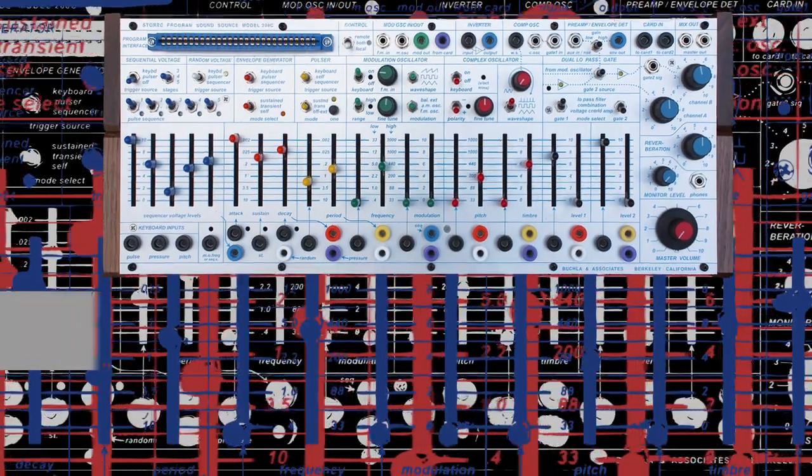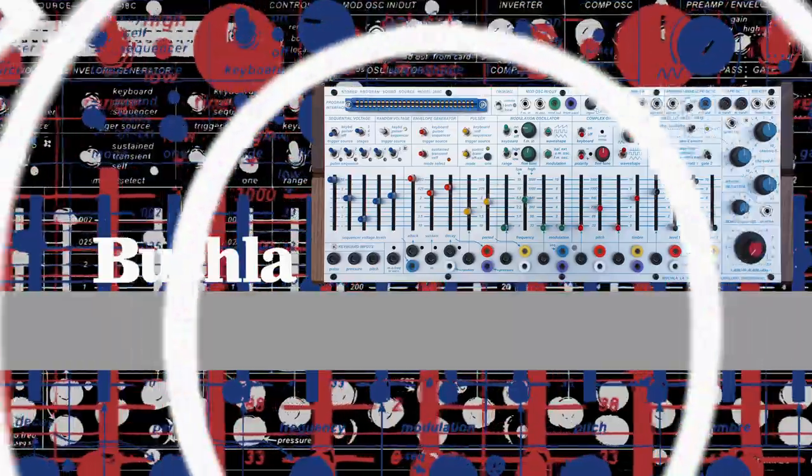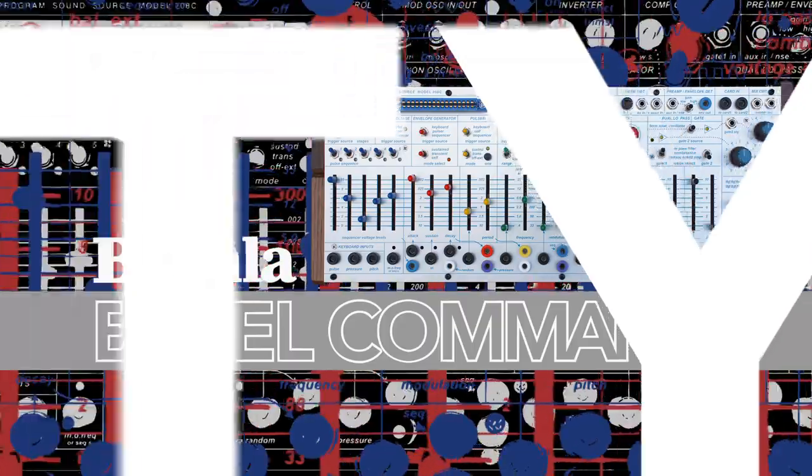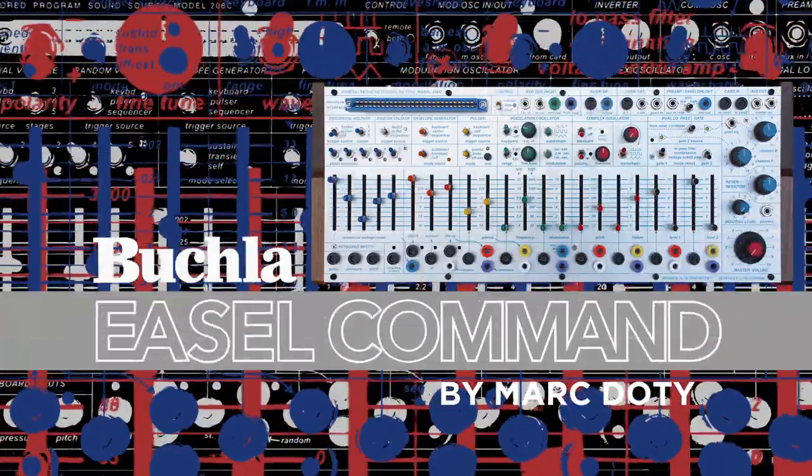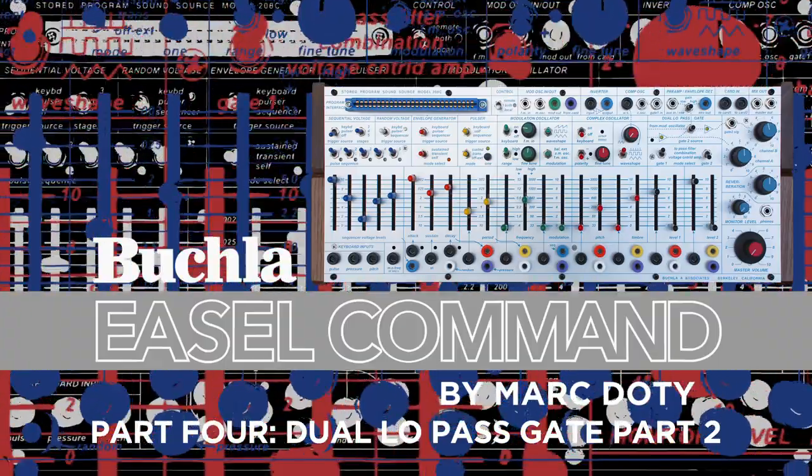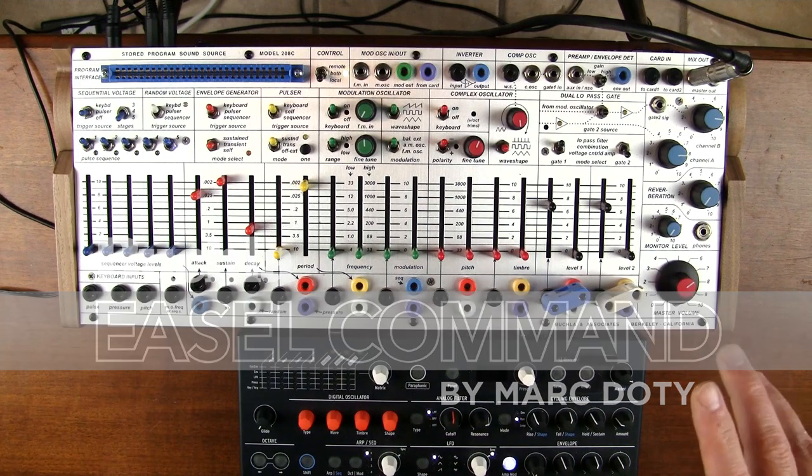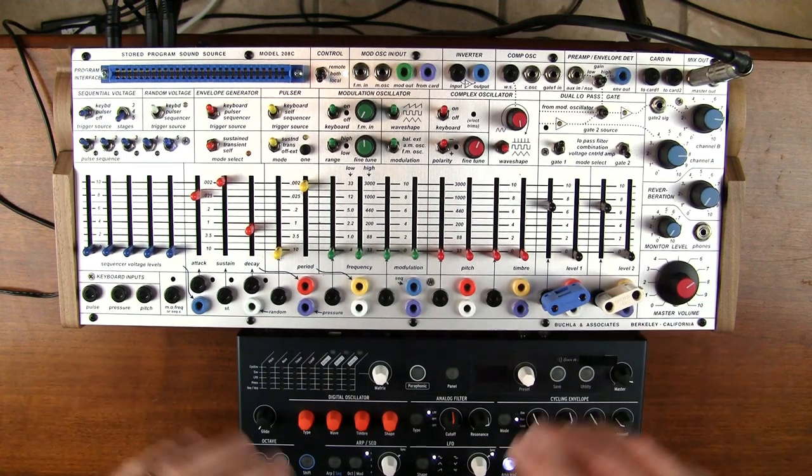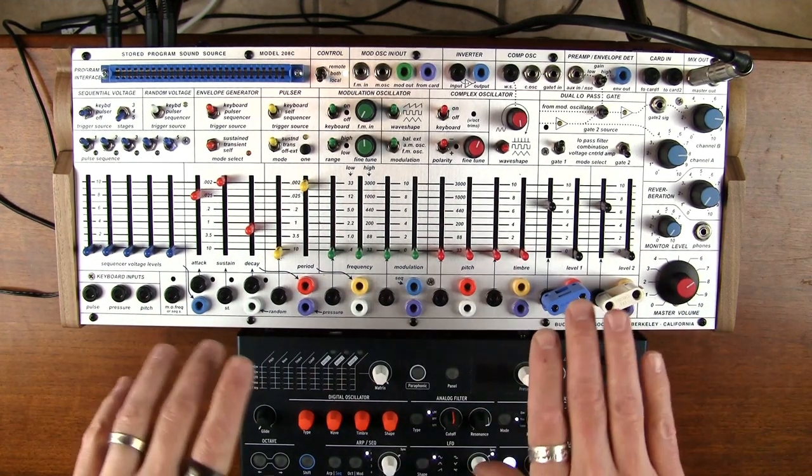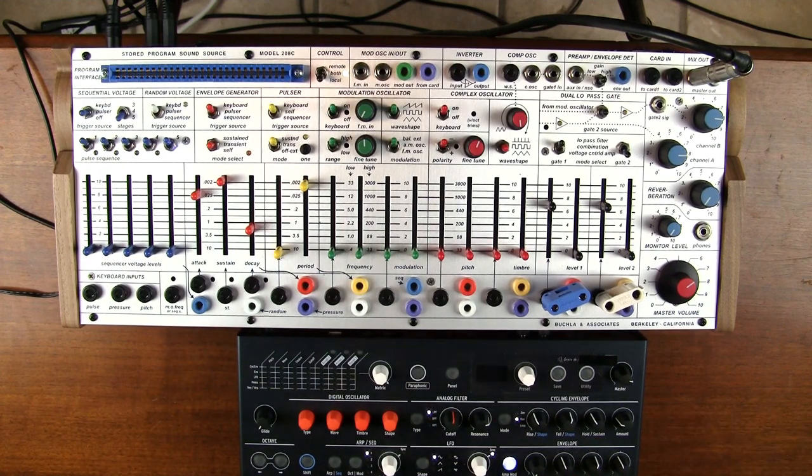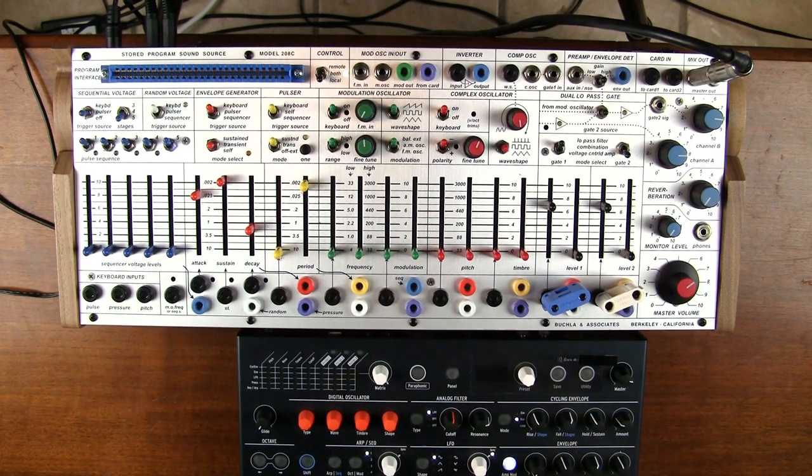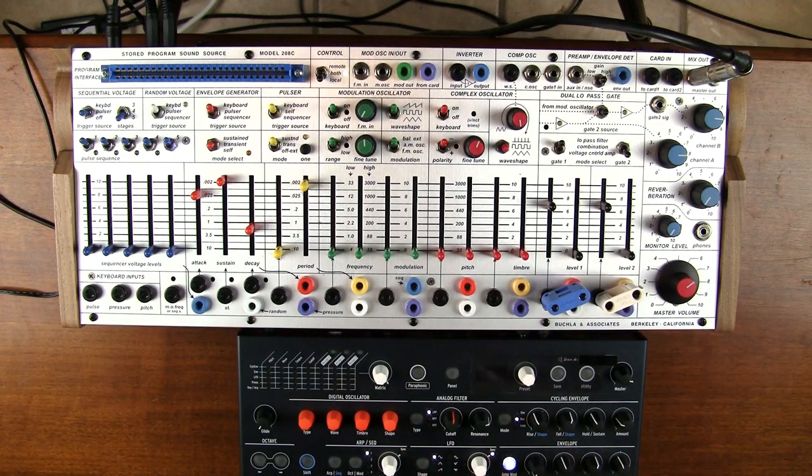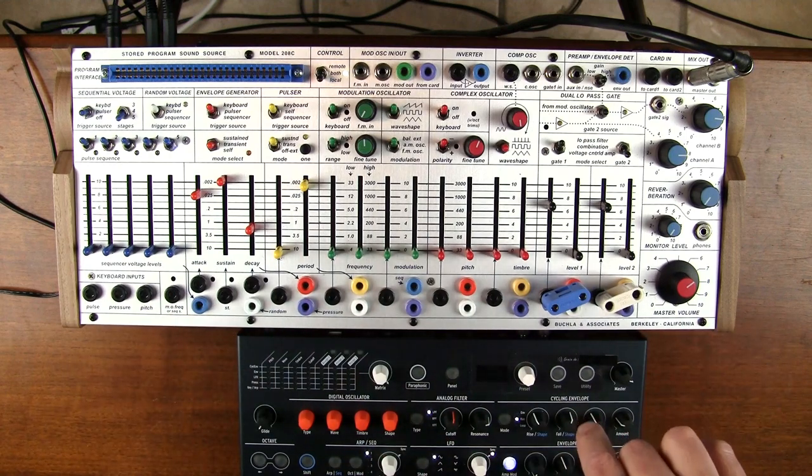This is a thing I think that is often missed. It's really, Don invented this device for electronic music, capital E, capital M, the discipline of composition that was electronic music, which wasn't just music that uses electronic sound sources. There was actually a discipline associated with that compositional style. And that's what Don was designing these instruments for.